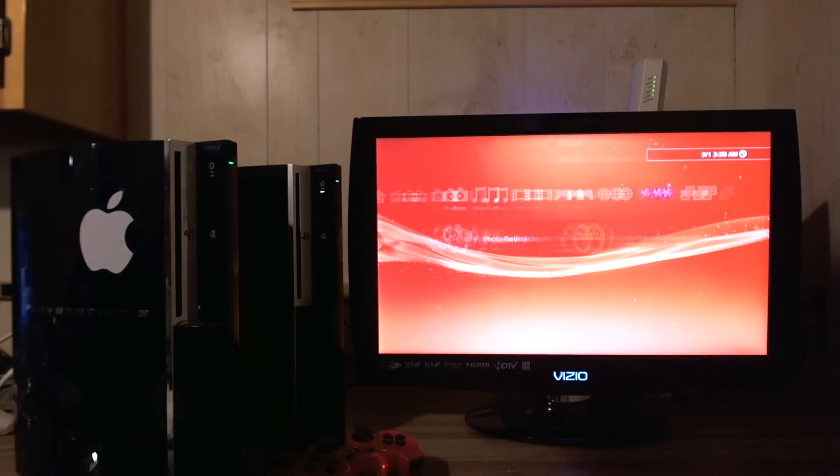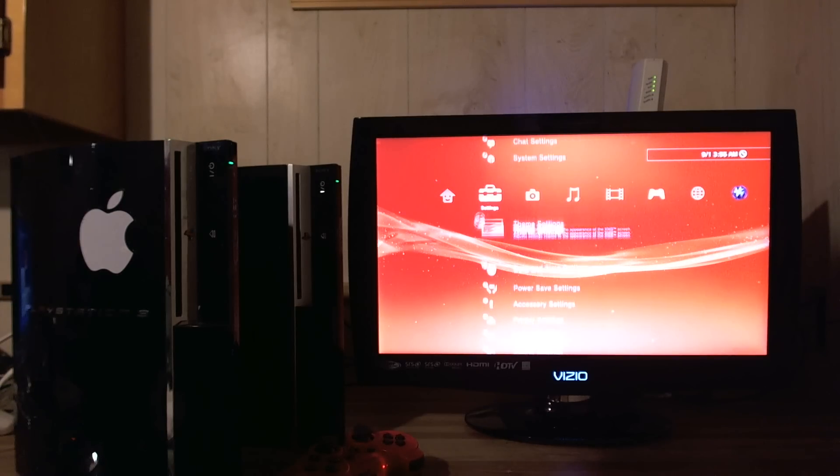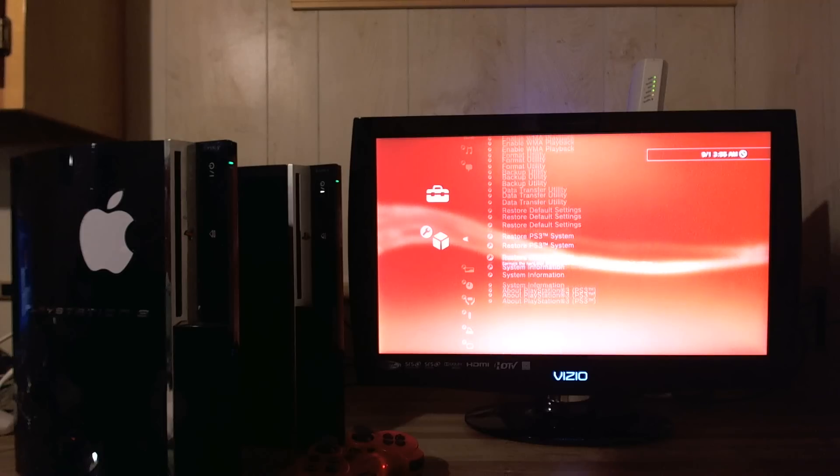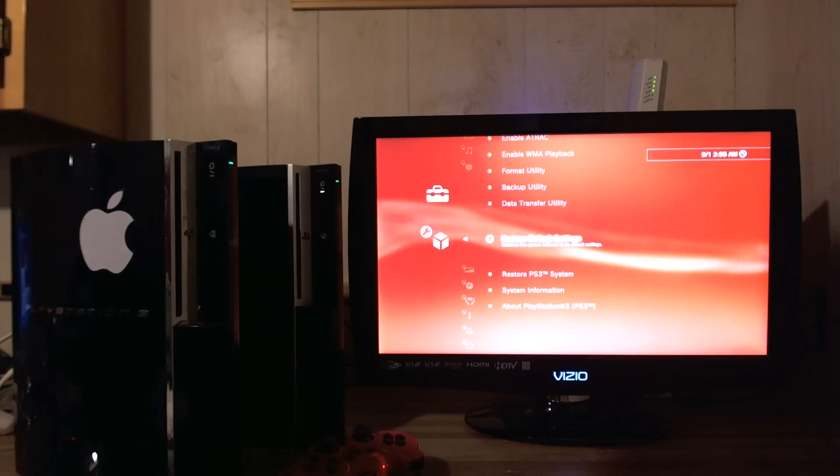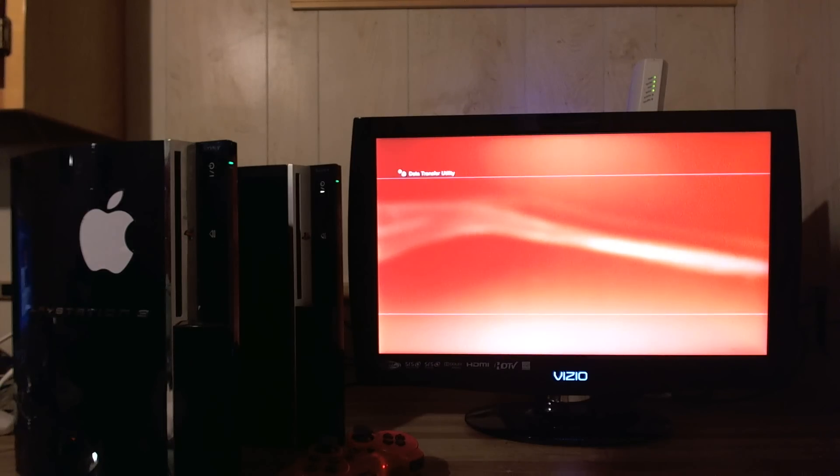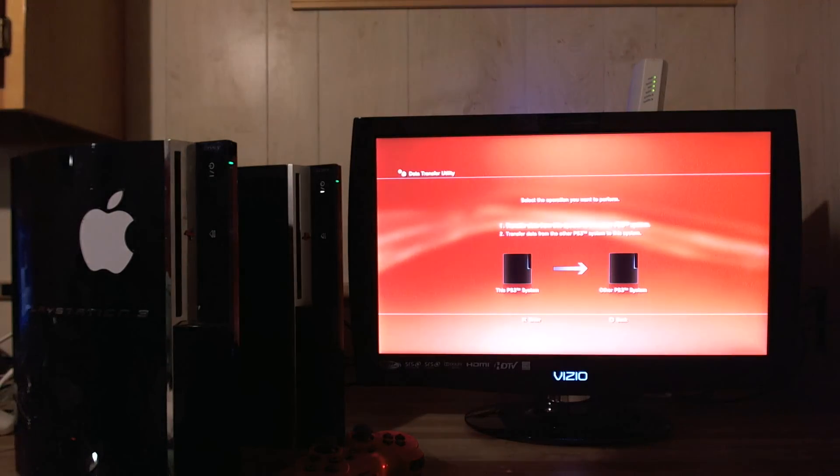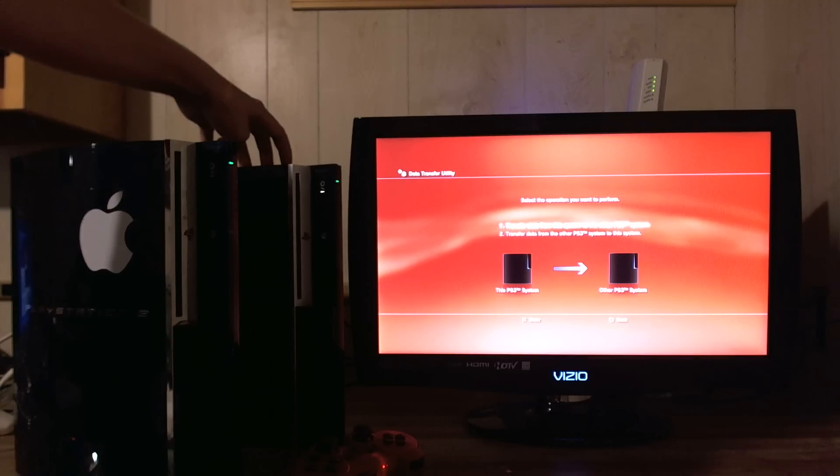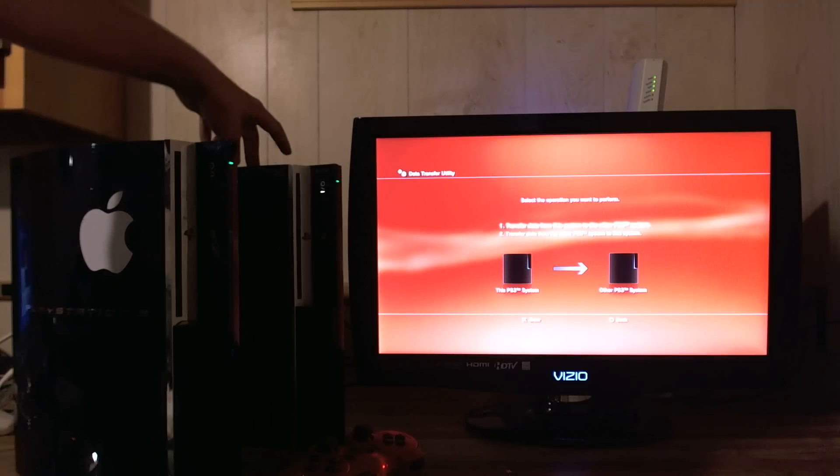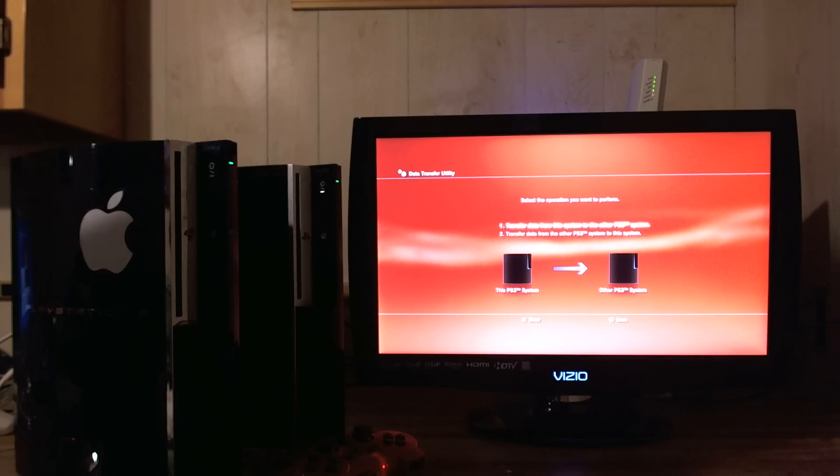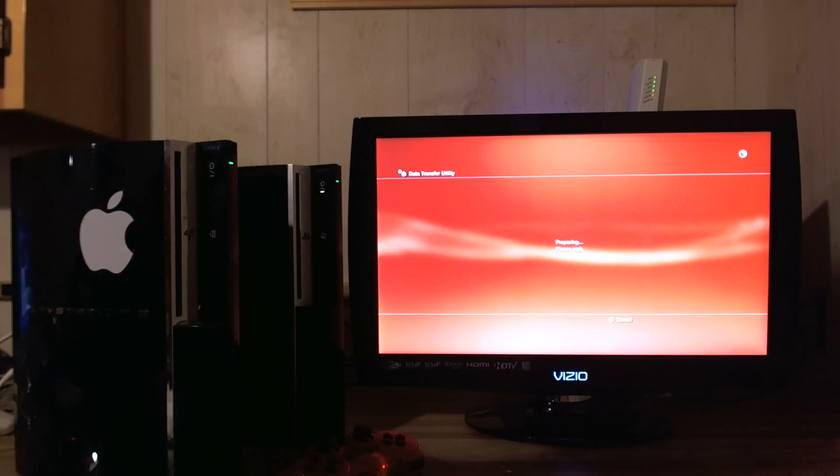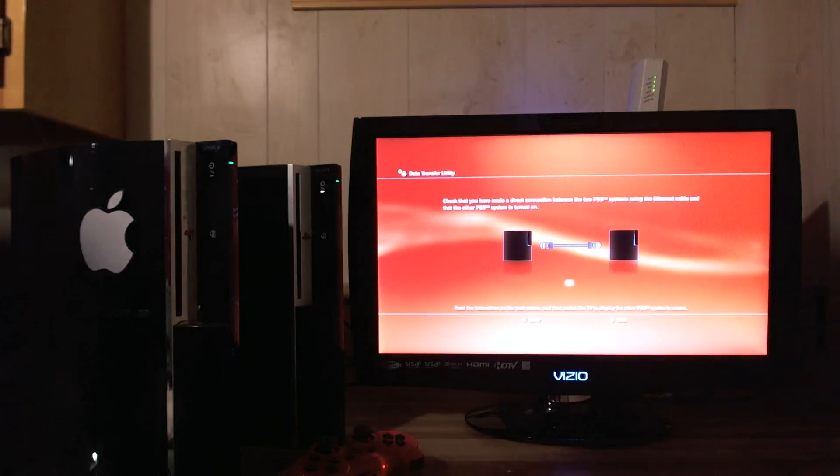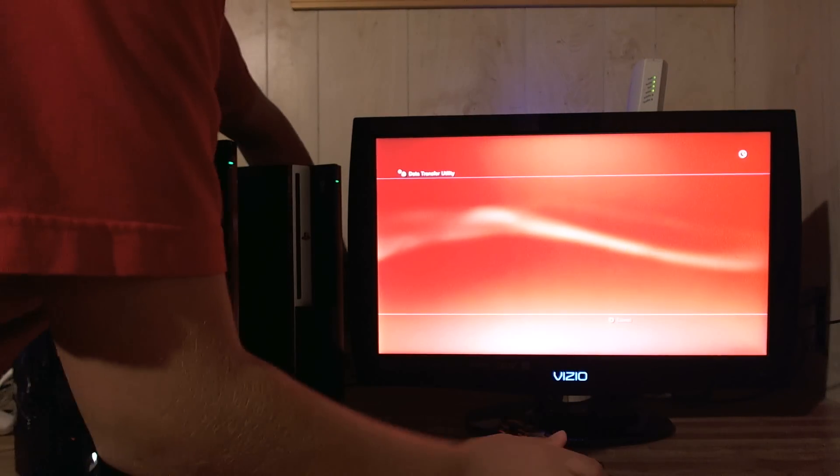Then you wanna go to data transfer utility. Then you wanna click okay. Then you wanna go from this system. So, choose one. Option one. Transfer data from the system to the other PS3. So, jailbroken to non-jailbroken. That's what you wanna do. So, jailbroken. Just click no on trophies. It doesn't work. So, hit okay.